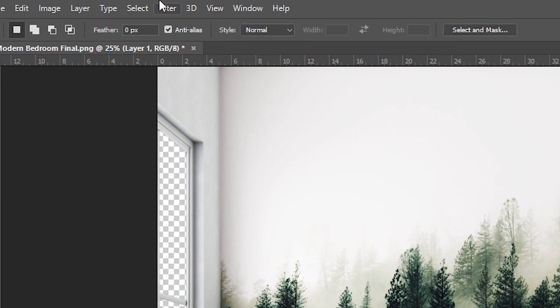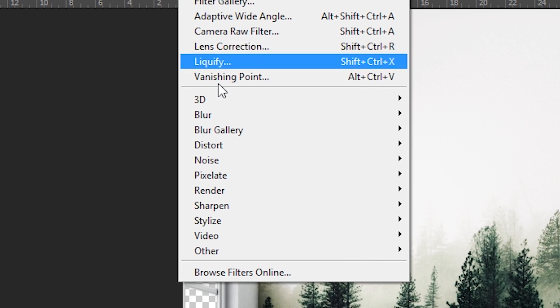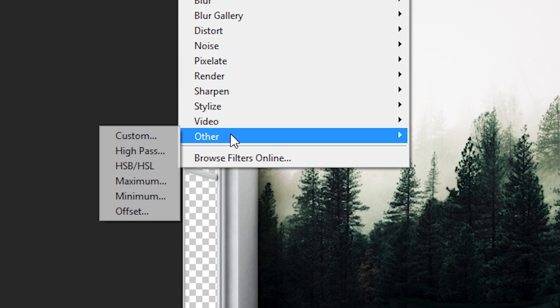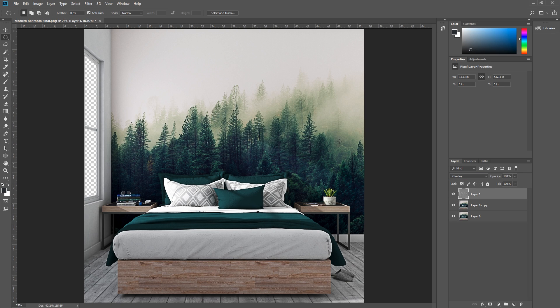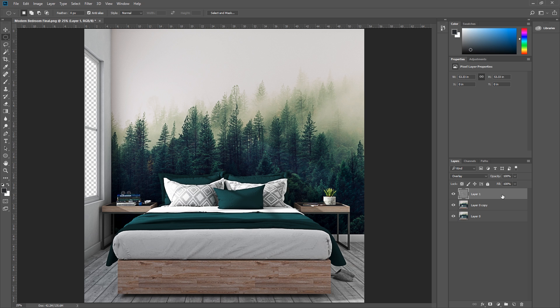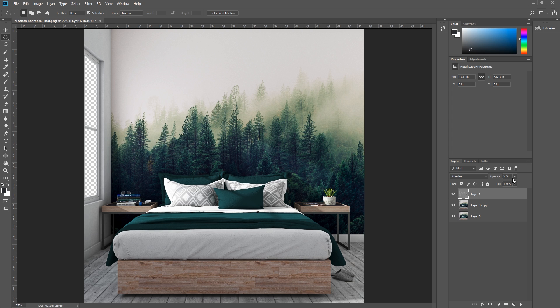Go to Filter, Other, High Pass. I'm going to set mine as 10 and hit OK. Boom! The image is a lot sharper now. And again, you can reduce the effect by adjusting the opacity here, but I'm going to leave mine at 100.